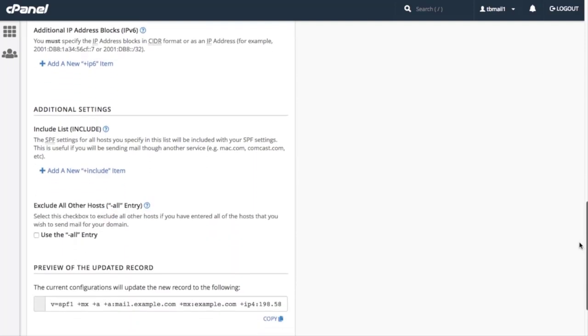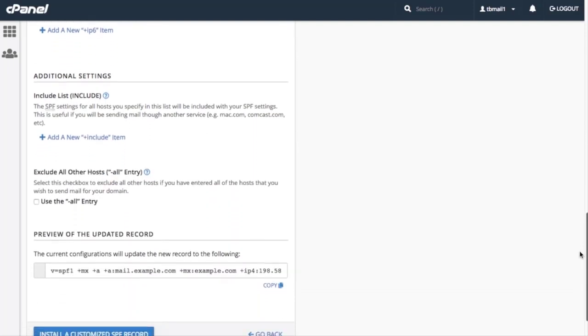Finally, we have the Additional Settings section. The Include list lets us define any hosts that we want to include in our record. So if we use a service such as comcast.com, mailchimp.com, or google.com, we would want to include that here. For this tutorial, let's add Google services to our suggested record.